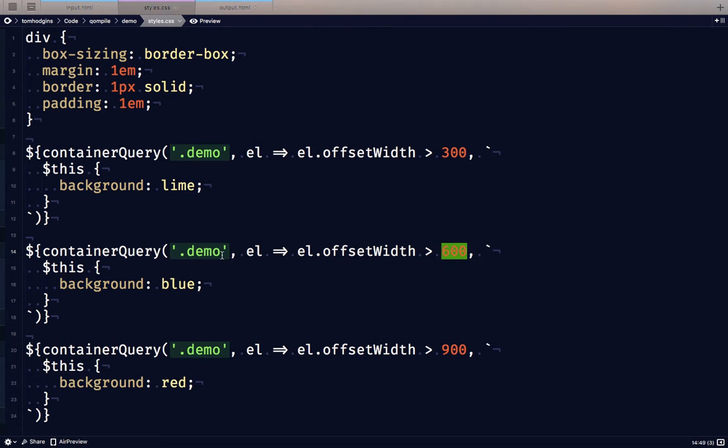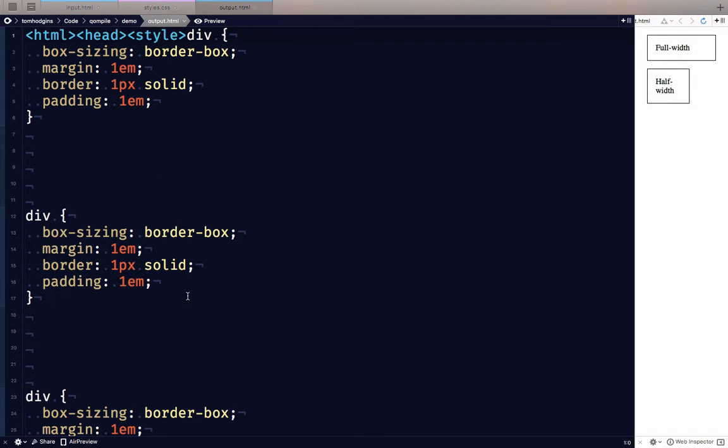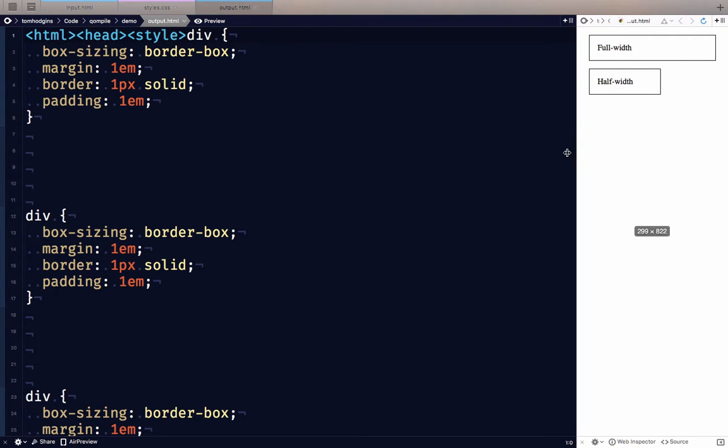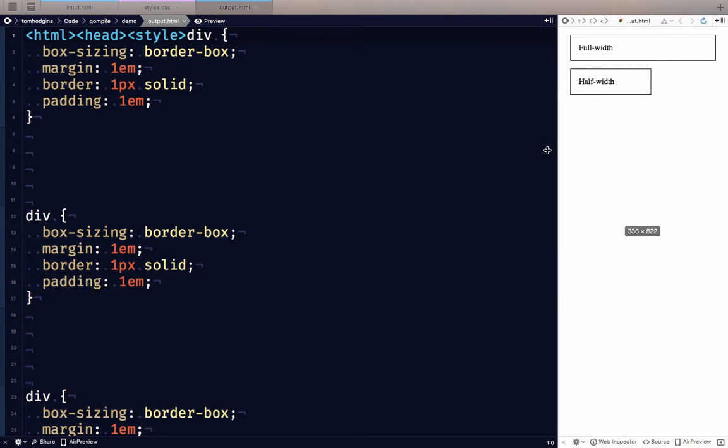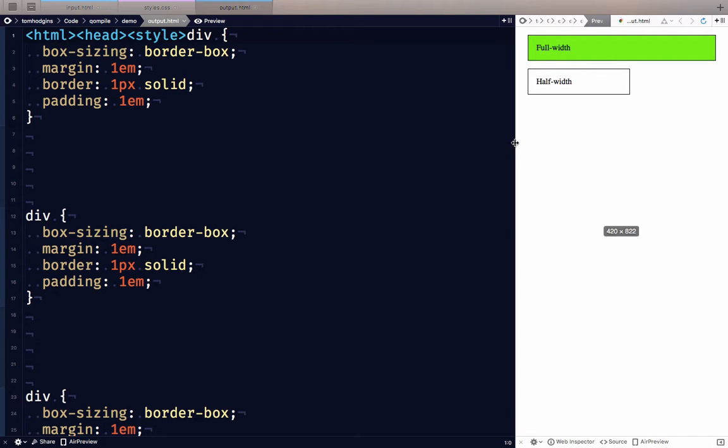At 600, that demo element goes blue. And at 900, that demo element goes red. So when we get just above 300 pixels here, we should see the first one go.